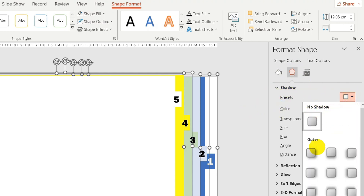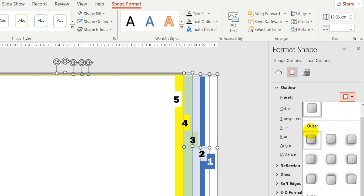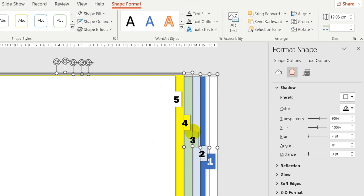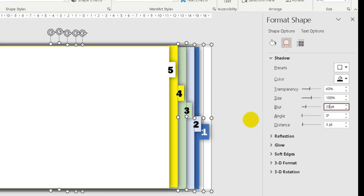No shadow, outer, inner, perspective — because the outer layer is selected, just under the layer. Then transparency is 100%, and 4% is 100%, size 100%.